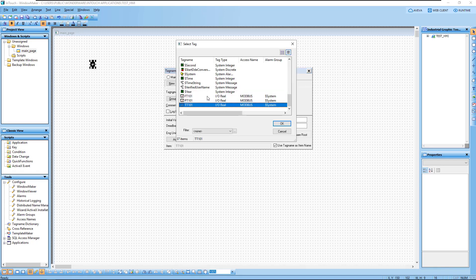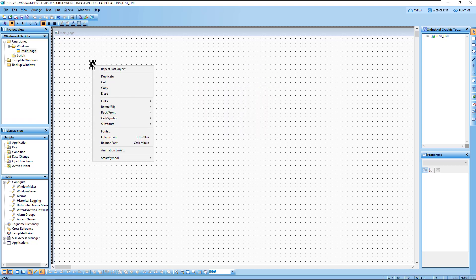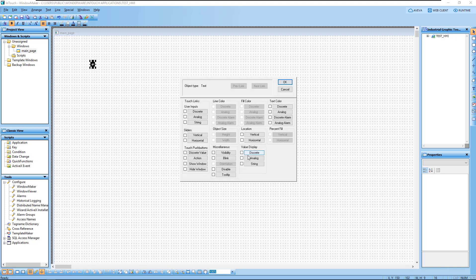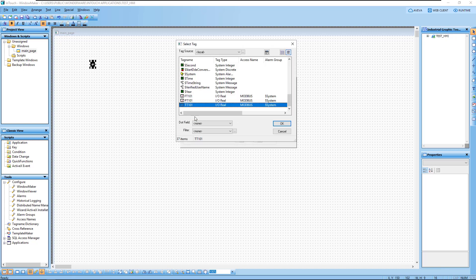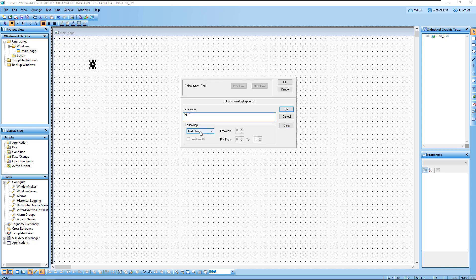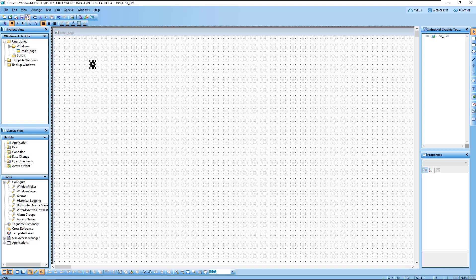If we click Select All, all the item tag names are already added to the system, so we don't need to define the address manually. Close this, and bind the variable to a tag name. For this analog display, double-click and look up the tag name to bind — 'PT101'. Set the format to fixed decimal with four decimal digits, then click OK and OK again. Save all.